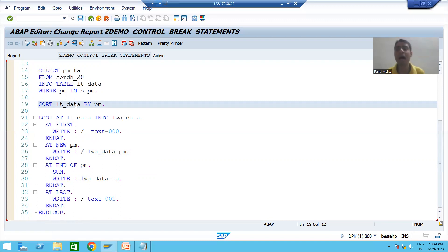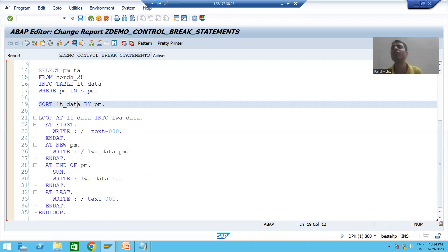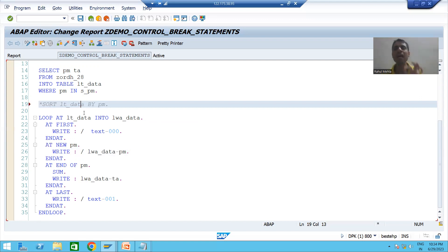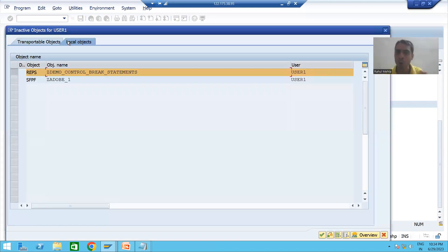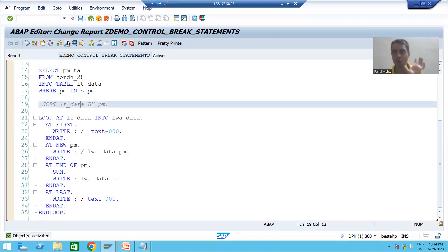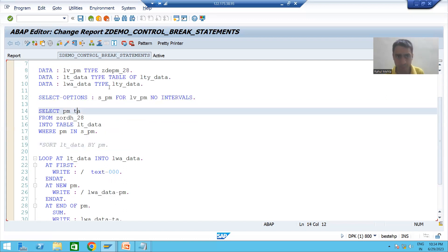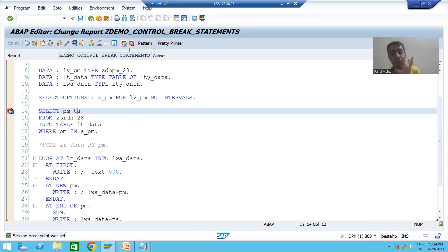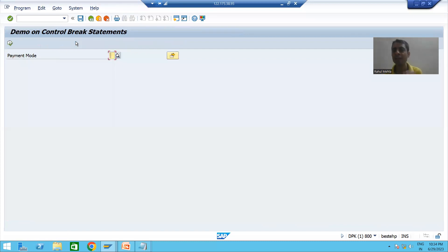Why did we sort the internal table? If we will not sort, then how will the output be impacted? This is our first most important point. I will comment out this sort statement to see the real impact — how the output will be affected if you are not sorting. I will put a breakpoint and show you in debugging mode so that we can fully understand how the output will be impacted, or that we will get a wrong output.